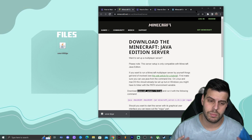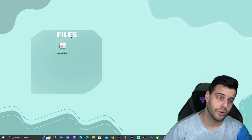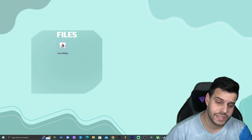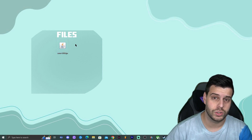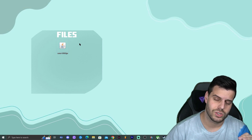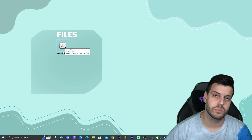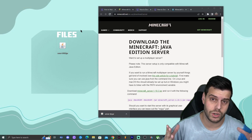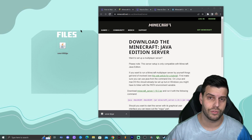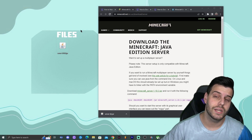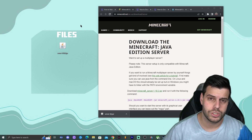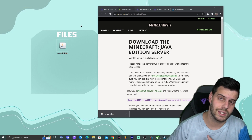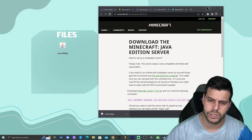Now that we have the jar file, the next step is to run the server. But before we do that, we need to make sure we have the newest version of Java — not Minecraft Java, but the actual Java software. After Minecraft 1.16.5, you need a newer version of Java to run a server. If you have Java 7 or Java 8, you'll need to update to either Java 17 or Java 19.